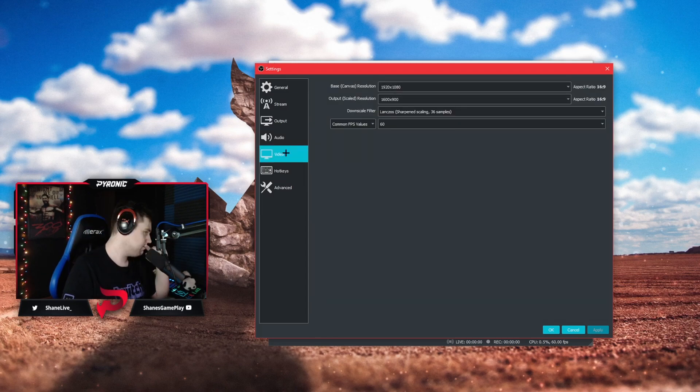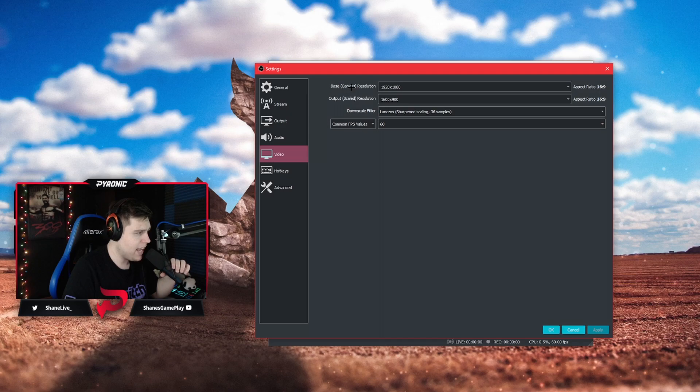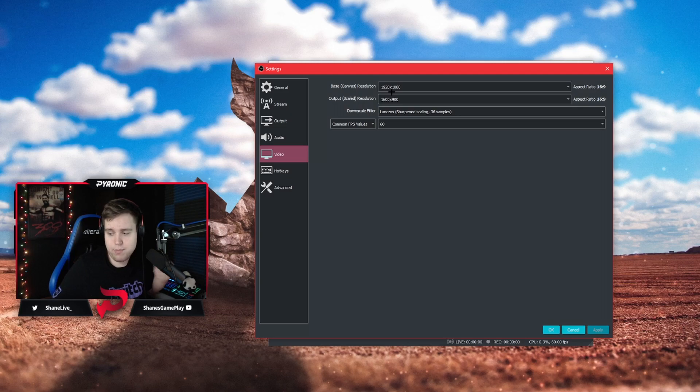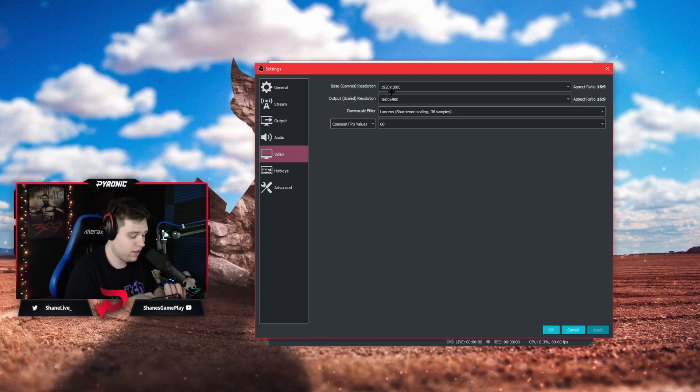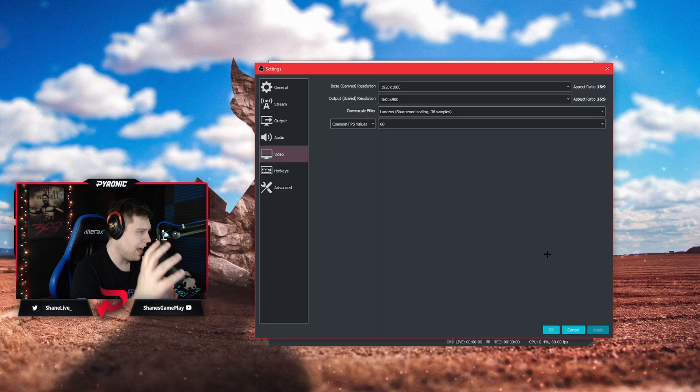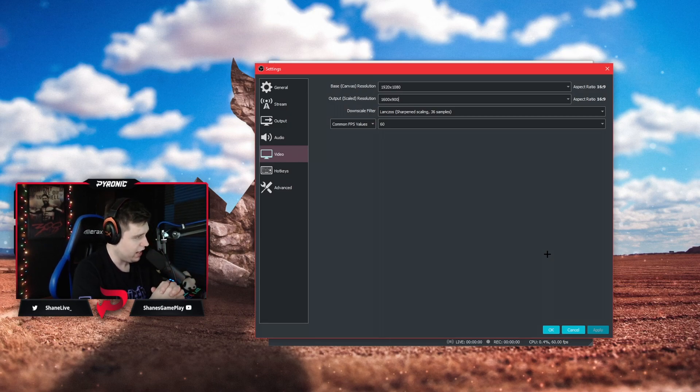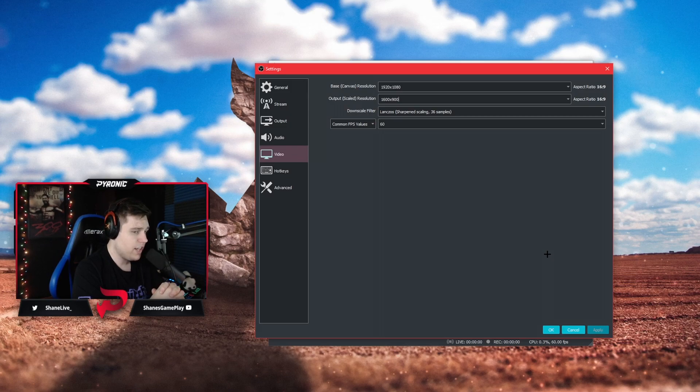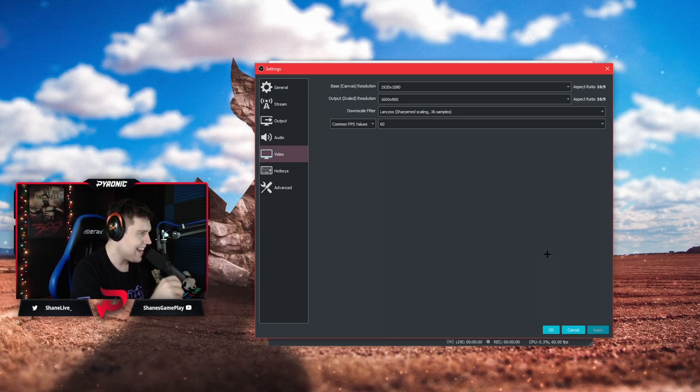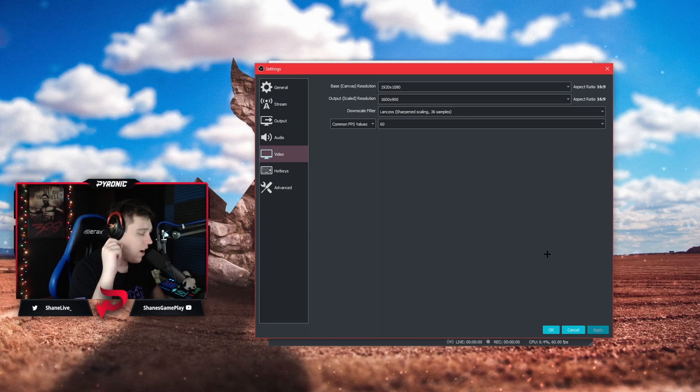The video tab is pretty simple. You are going to put the base canvas resolution to your monitor, that is the native resolution of your monitor. You're going to leave your base canvas resolution at your native resolution. I have a 1080p monitor so that's what I have mine at, 1920 by 1080. Your output scale resolution is going to be one of two things. One, it is also going to be 1920 by 1080 if you plan on not streaming while recording.